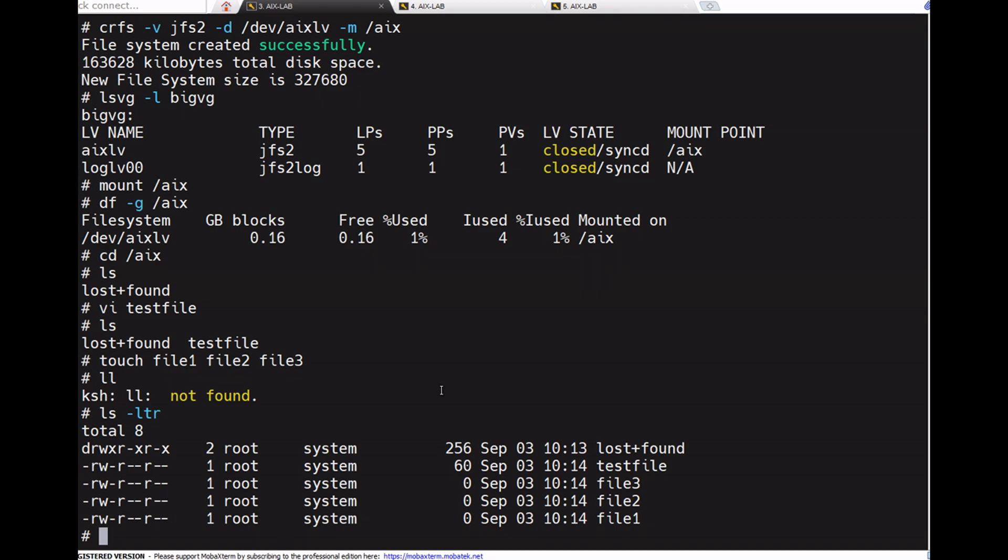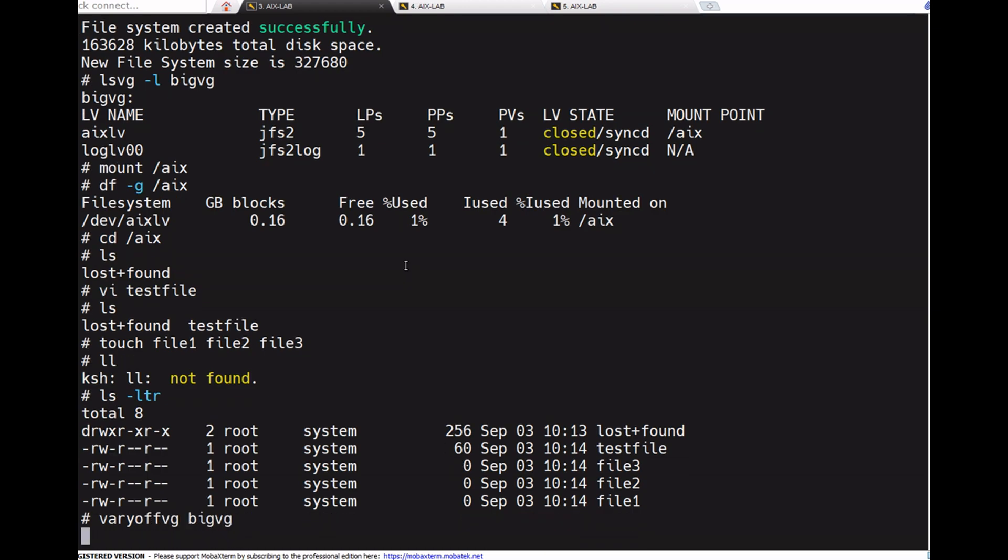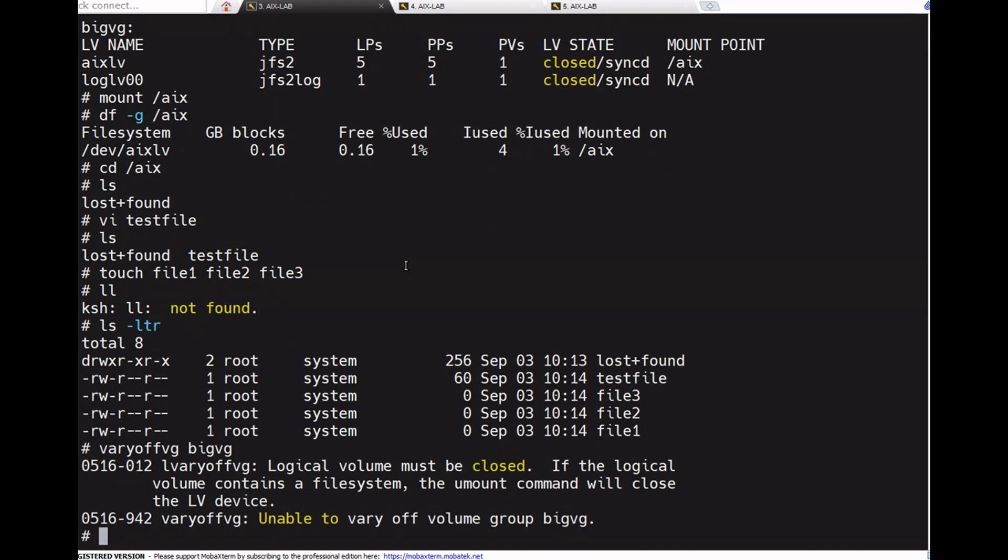Now how to export any volume group? Let's see. Before going to export any volume group, we need to unmount the file system, vary off the volume group, then export. For example, let's vary off big_vg. It shows an error because the file system is mounted.